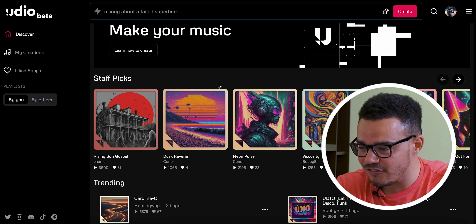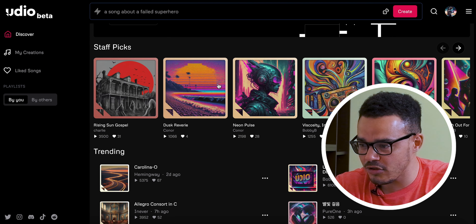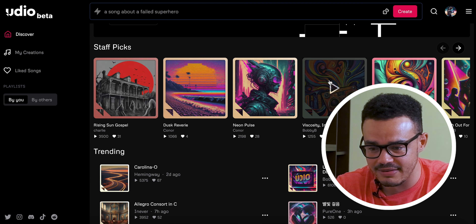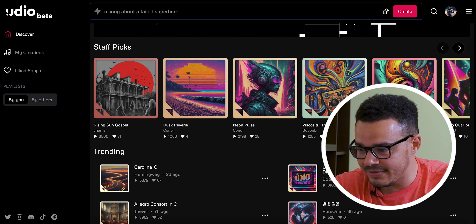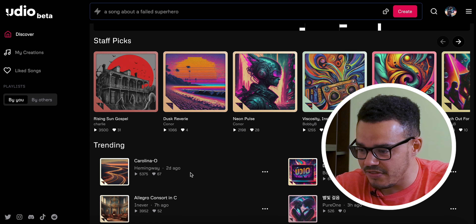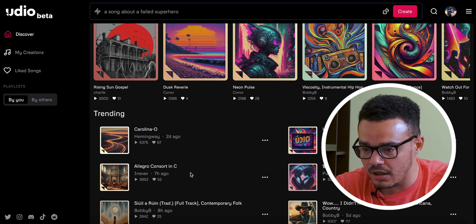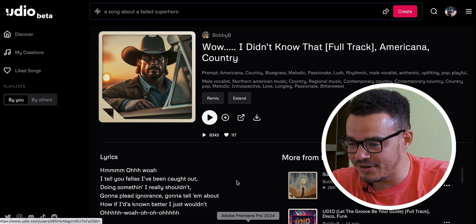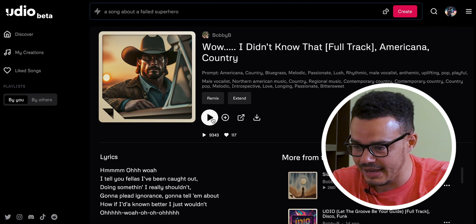First off I just want to show you the home page itself. When you come here you can see these are all different songs generated by AI — these are the staff picks and below are the trending ones. This one I uploaded to X earlier and I really liked it because it's country and I like country, so let's go with this first — press play.